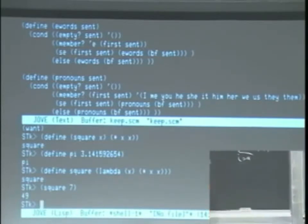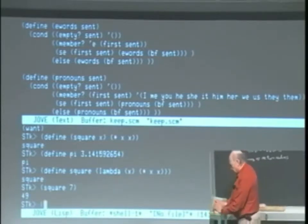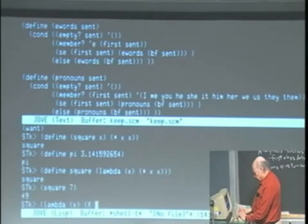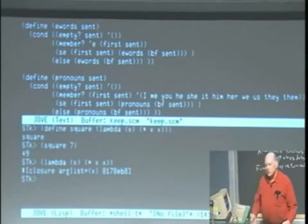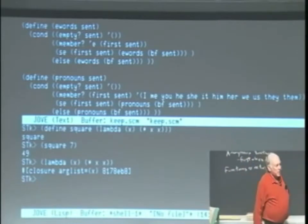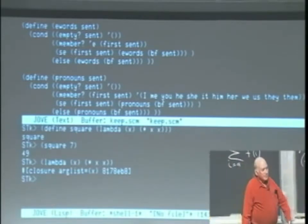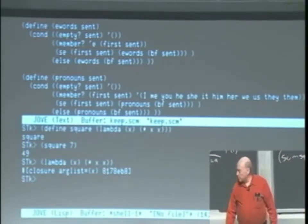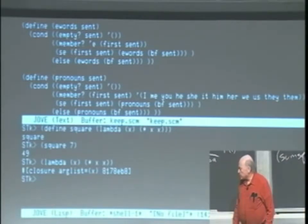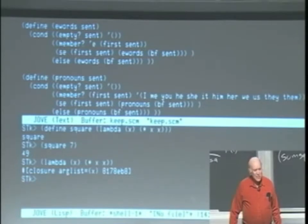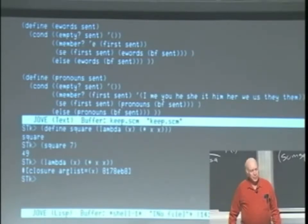What do we get when we evaluate it? Lambda x times x, oops, times xx. We get one of these ugly procedure things. That's its value.